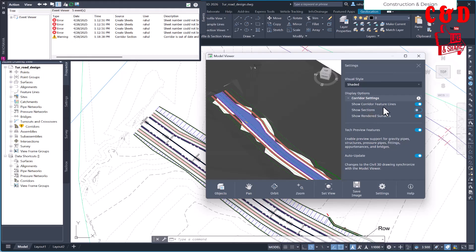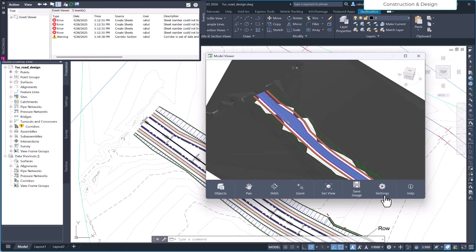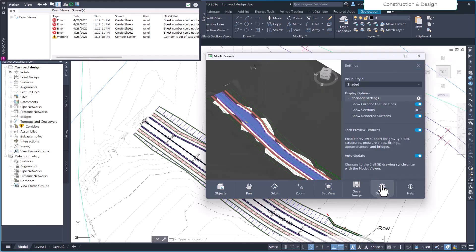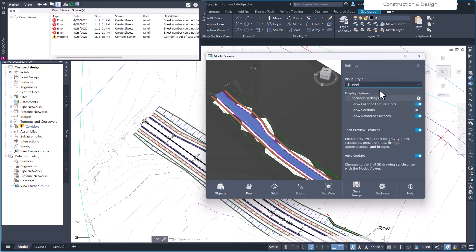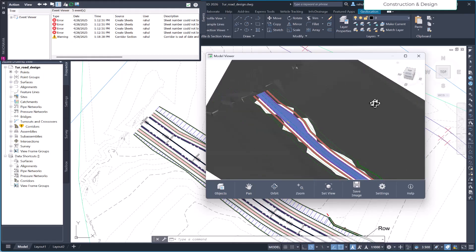Furthermore, you could also hide the feature line option with this being closed. Apart from that, you can choose your style. It should be conceptual. Right now it's shaded, shaded with edges, framework, hidden. I believe you are familiar with these visual style options, so we can just close it.